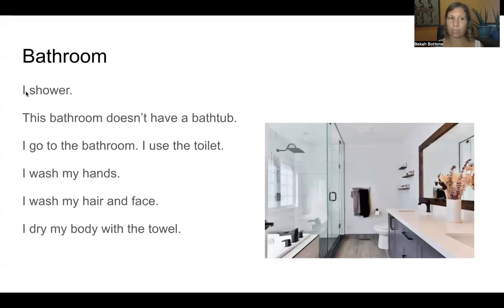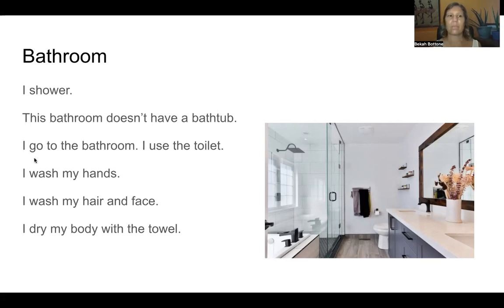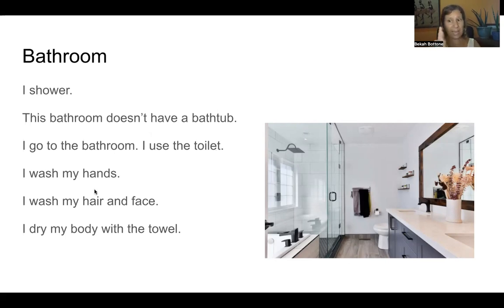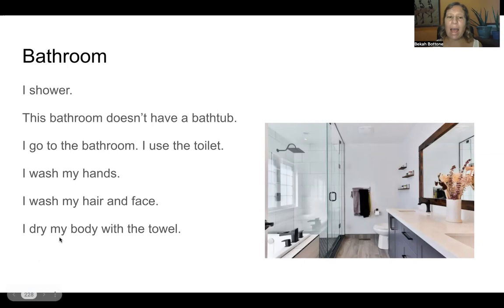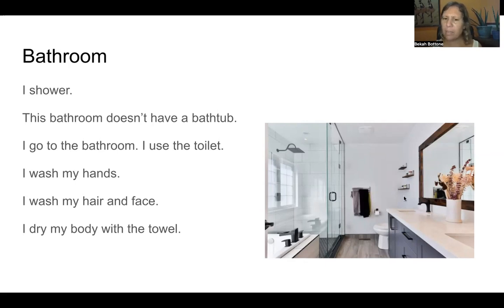This is the bathroom. I shower. This bathroom doesn't have a bathtub. I go to the bathroom — that means I use the toilet. I wash my hands in the sink. I wash my hair and my face. I dry my body with the towel. There are two towels hanging on the rack. There are three shelves in the bathroom.